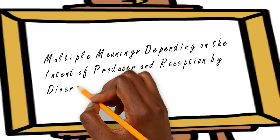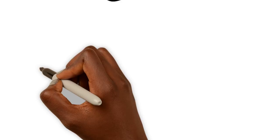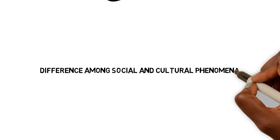The improvement that the post-structuralists brought to structuralism was that post-structuralism allows for the presence of difference among social and cultural phenomena to be observed, to be analyzed, and understood.